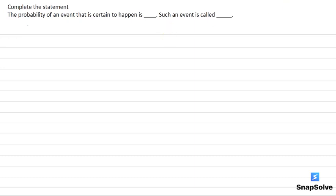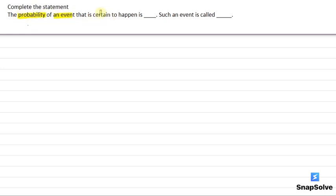Hello everyone, today I will be the tutor for this question. In this question, we have to find the probability of an event that is certain to happen and we also have to find the name of that event.